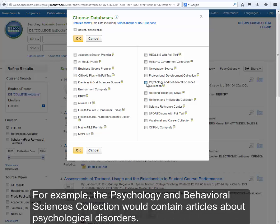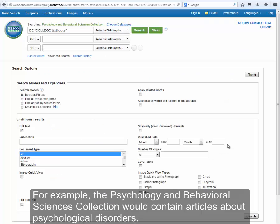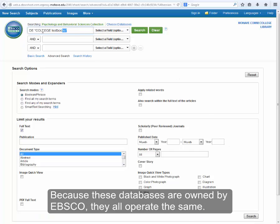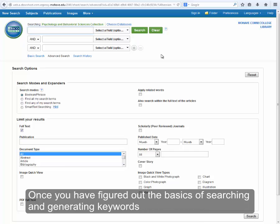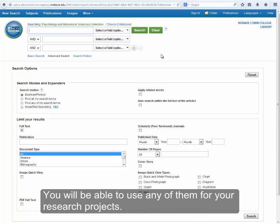For example, the Psychology and Behavioral Sciences collection would contain articles about psychological disorders. Because these databases are owned by EBSCO, they all operate the same. Once you've figured out the basics of searching and generating keywords, you'll be able to use any of them for your research projects.